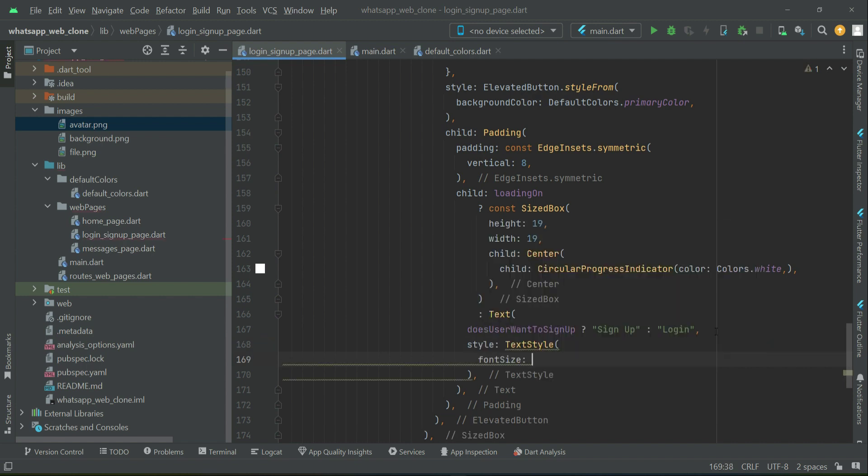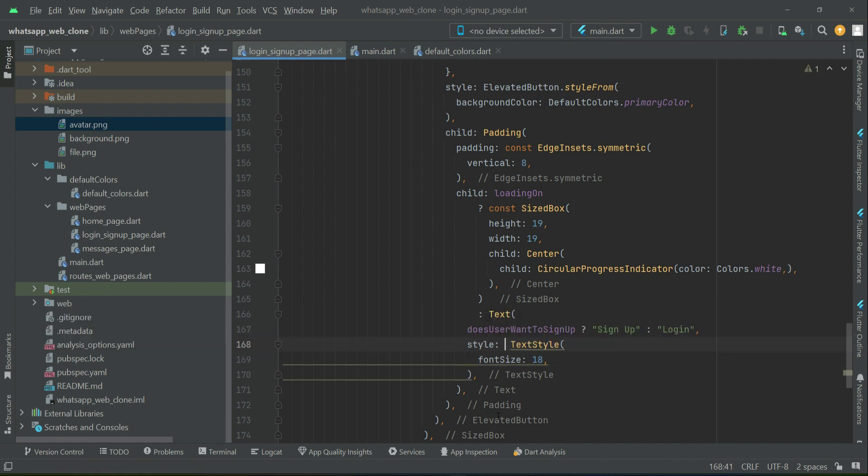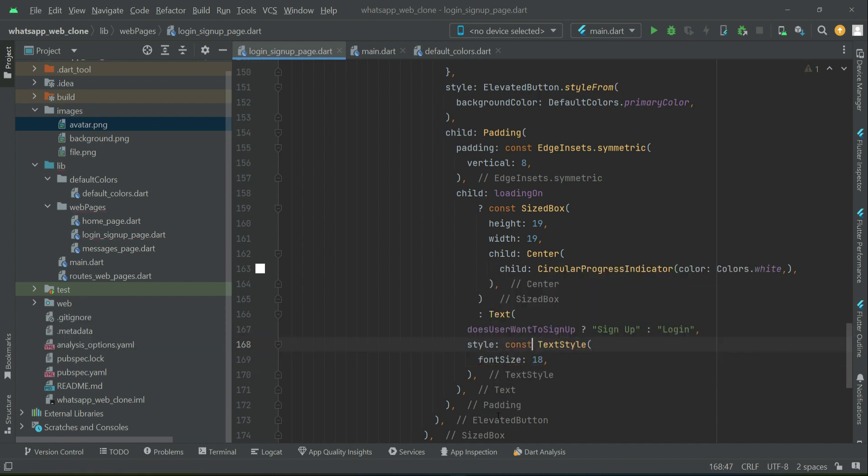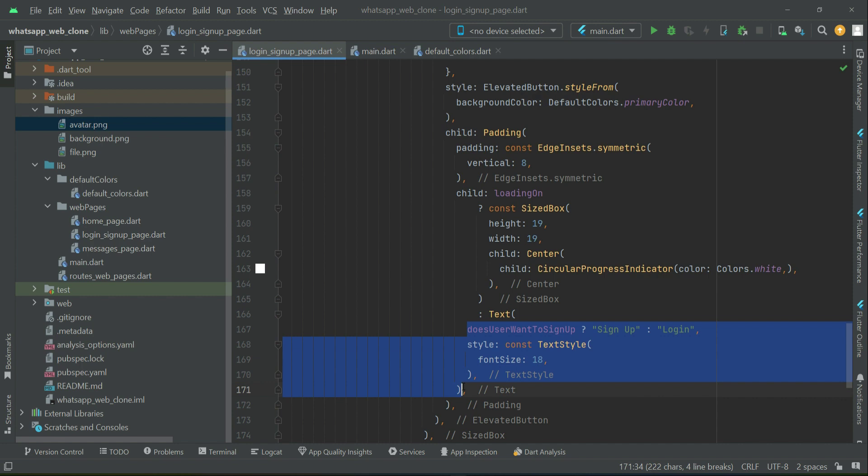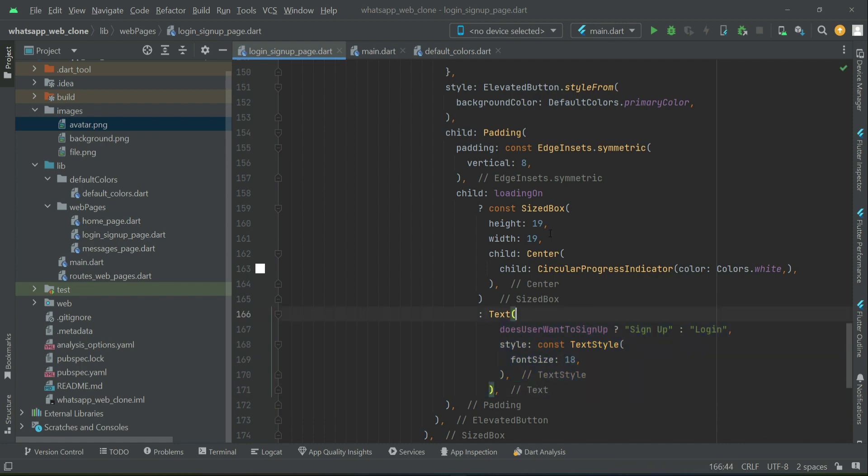We'll only apply font size, and that will be 18.